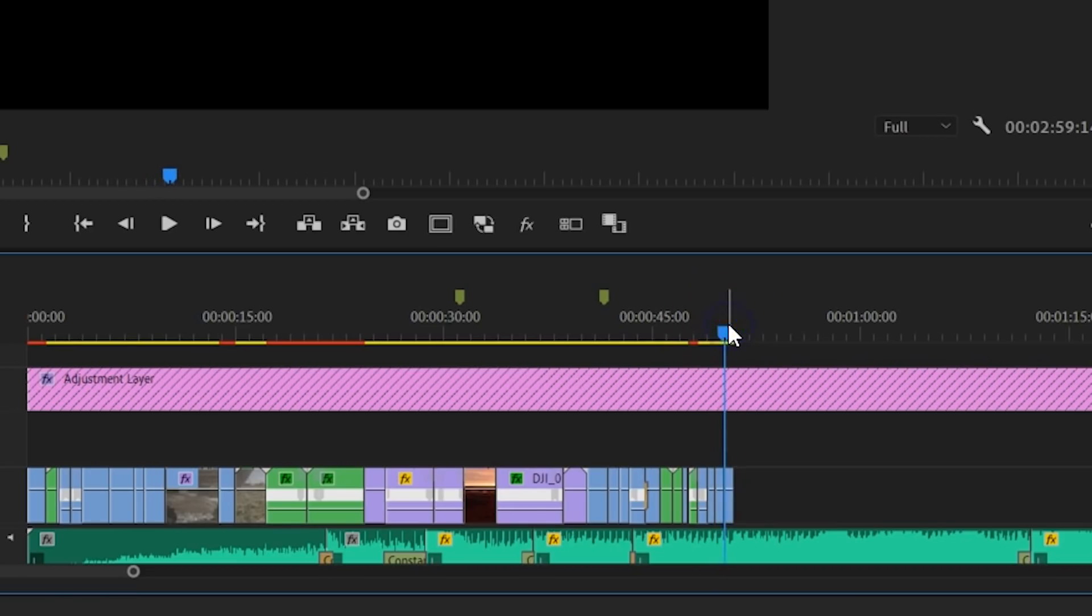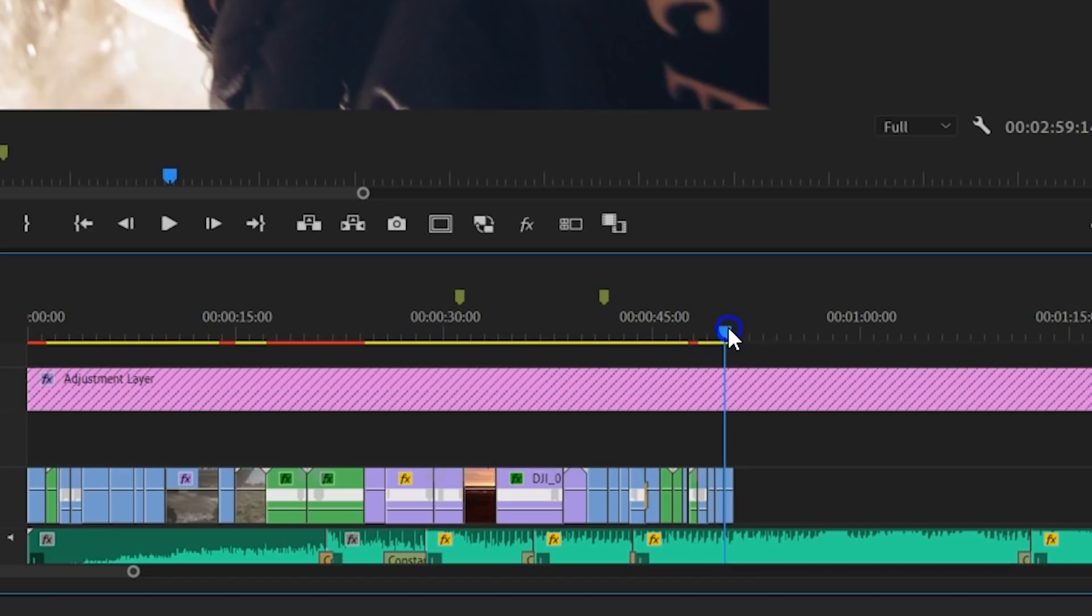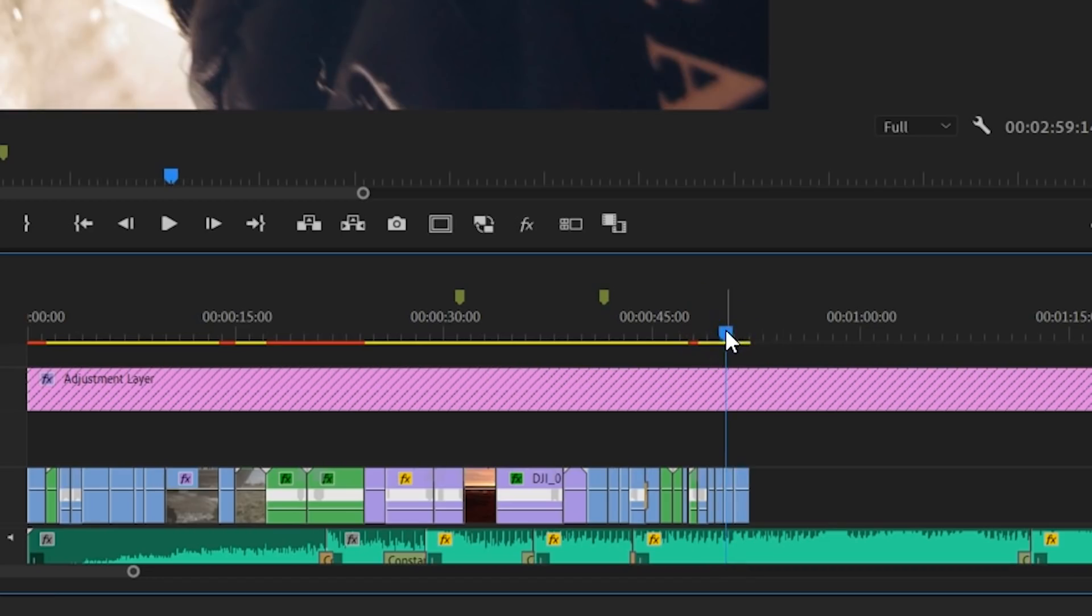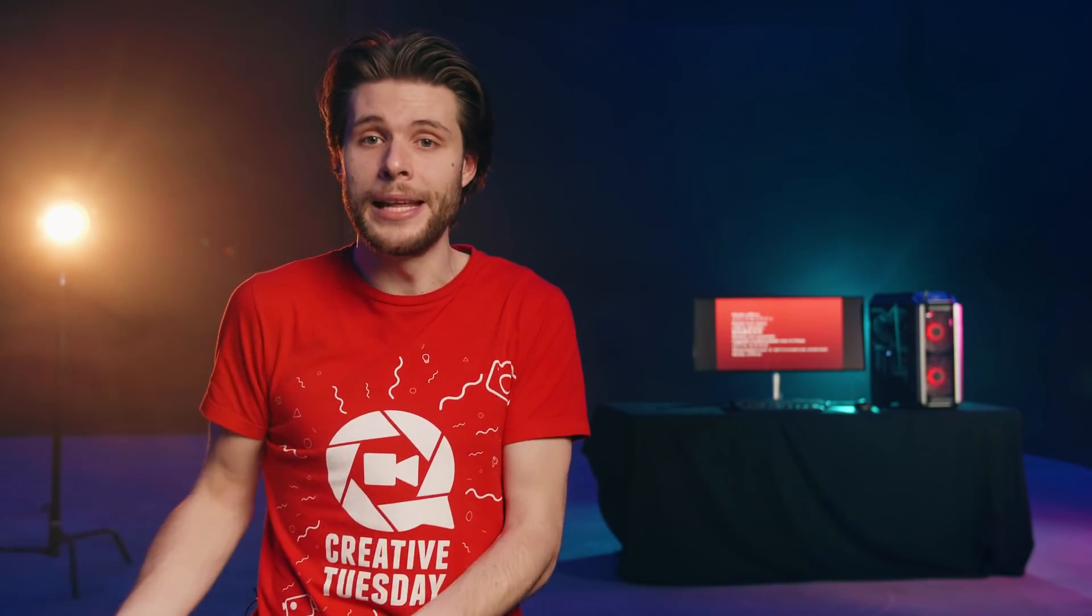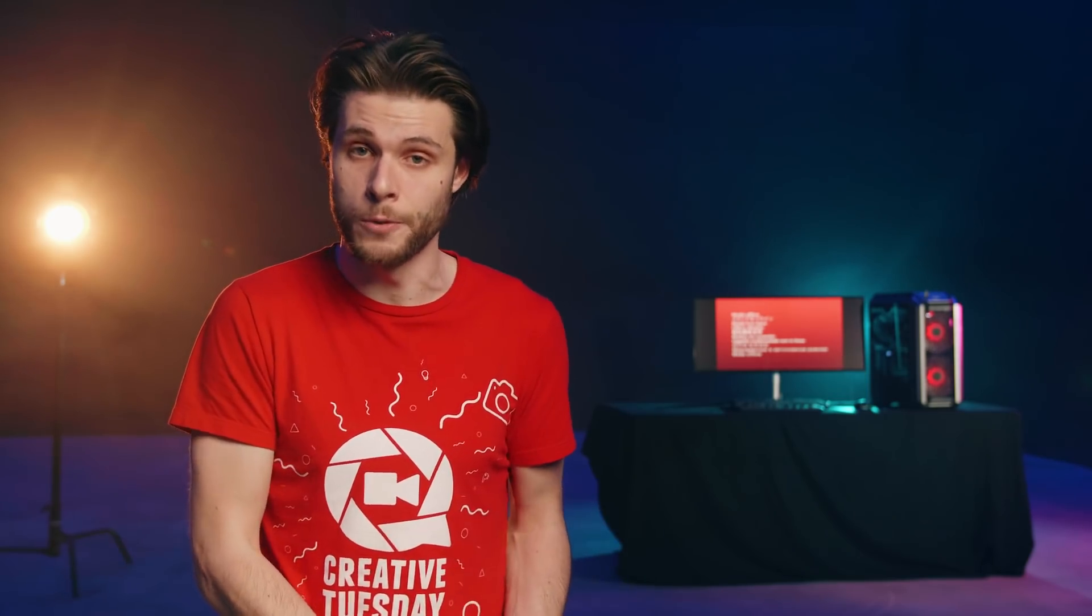The Loupedeck has some basic controls for editing too. However, since I'm using many short keys and my hand sits on the normal keyboard anyways, I don't tend to use it that much. But it's there. Some people might like the possibility to add cuts or trim clips using the control panel too.